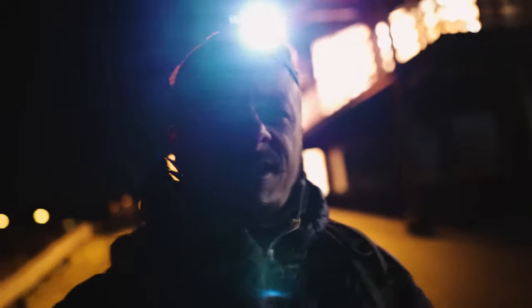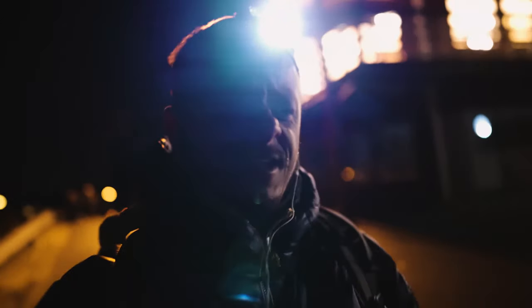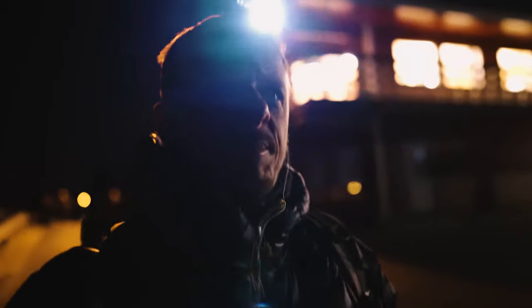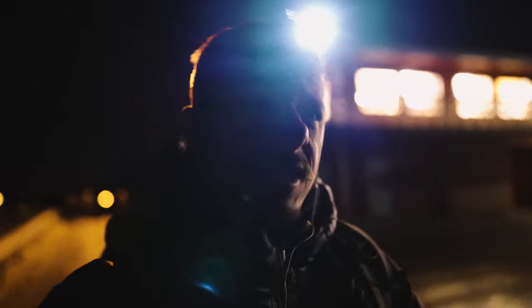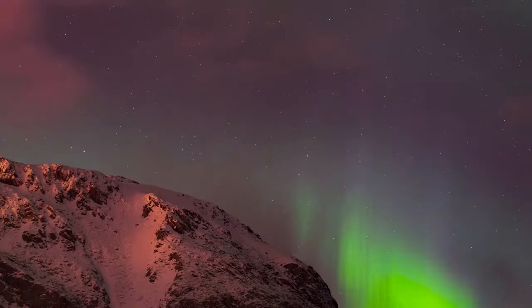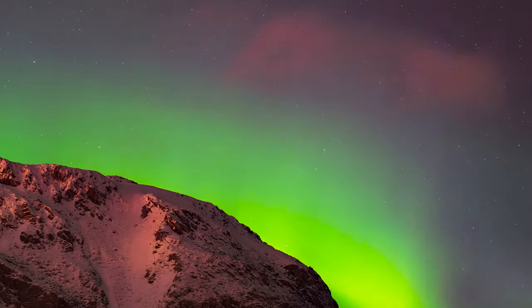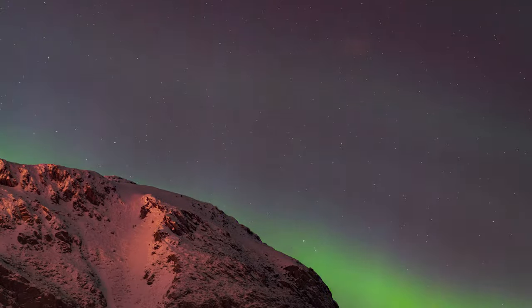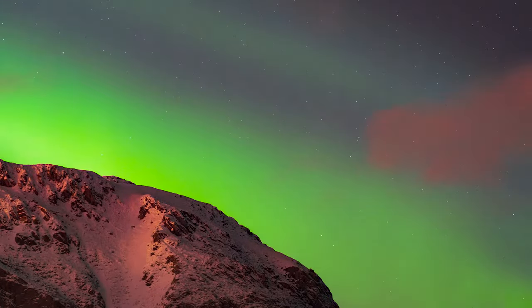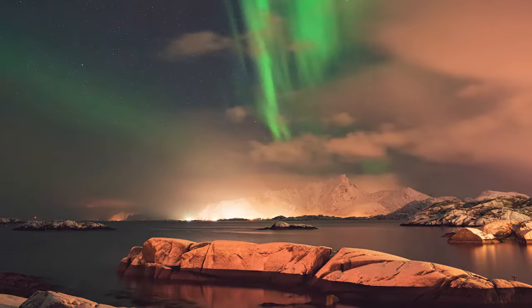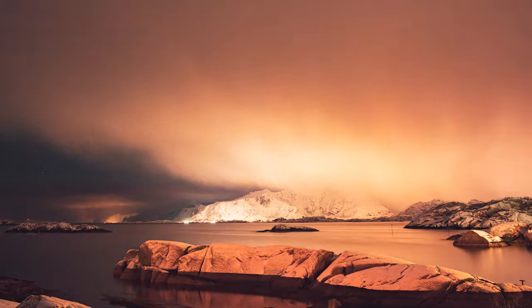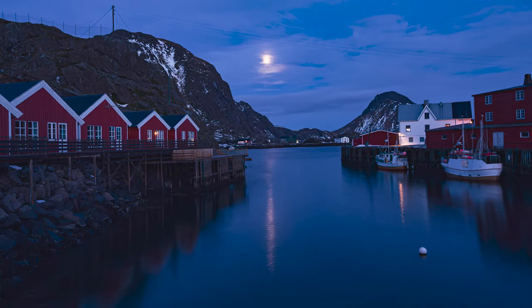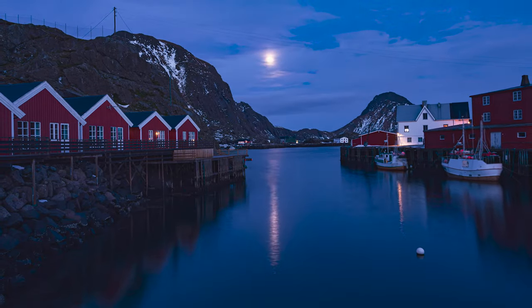All right, we got some activity in the sky, a KP4, it's heading our way. What's up gang, in this video I'm going to cover how I time-lapse the northern lights under a nearly full moon.